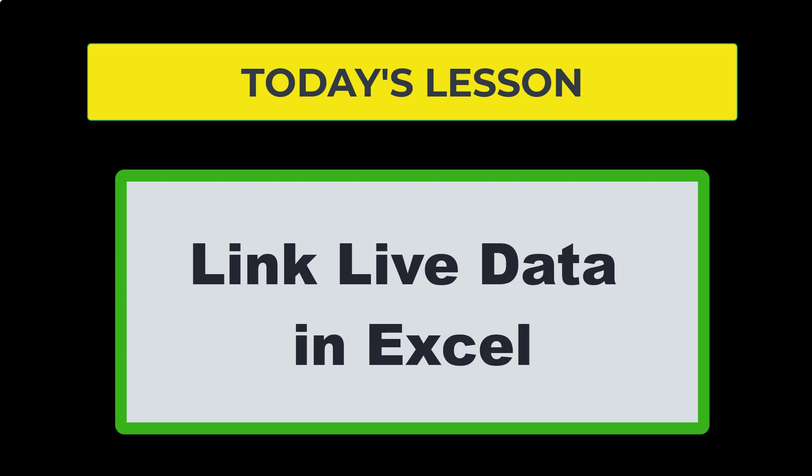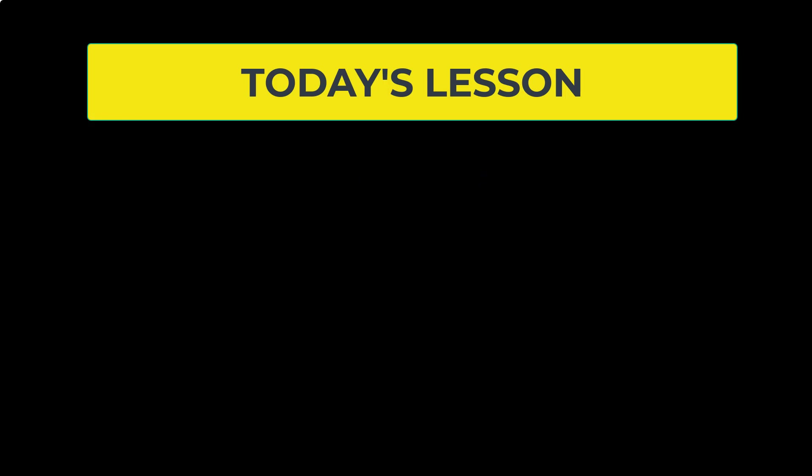What I would like to show you today is how do you keep that link alive? What happens when the source data changes? Is there a way to see that change inside of Excel? And the answer is yes.